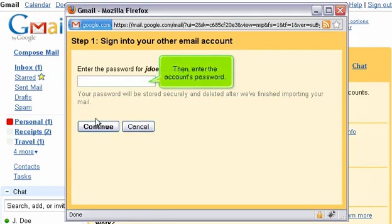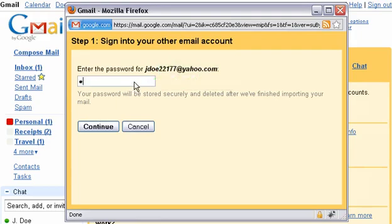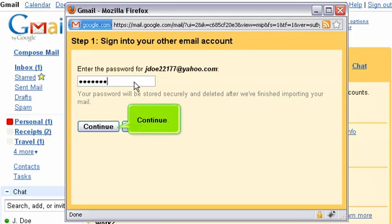Then, enter the account's password. Continue.